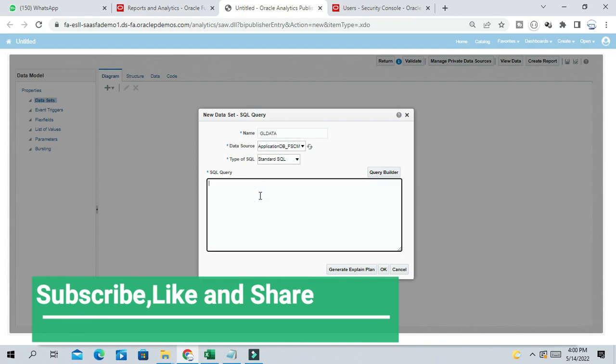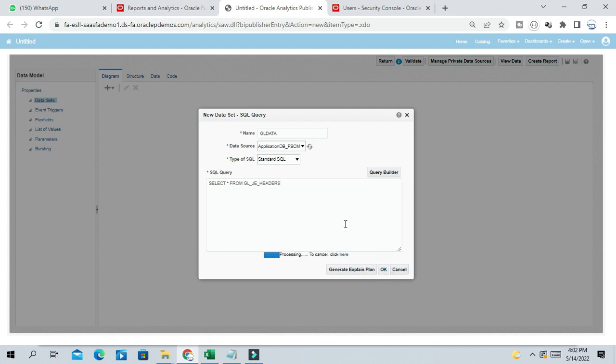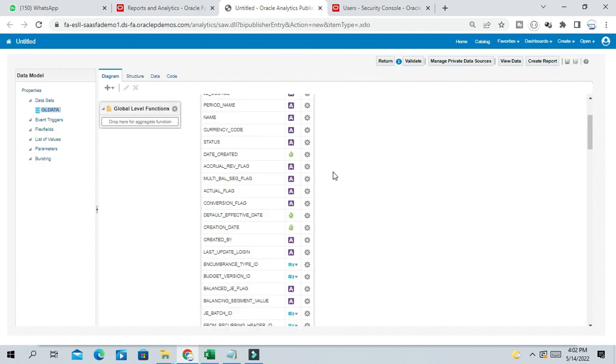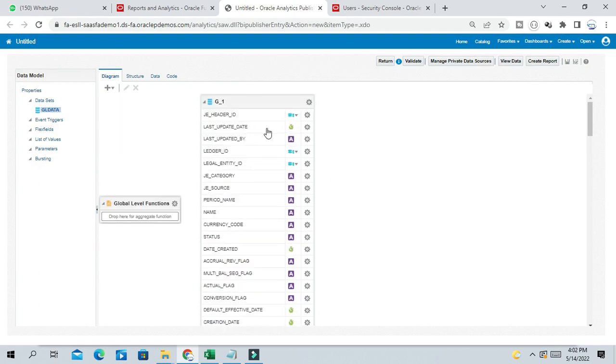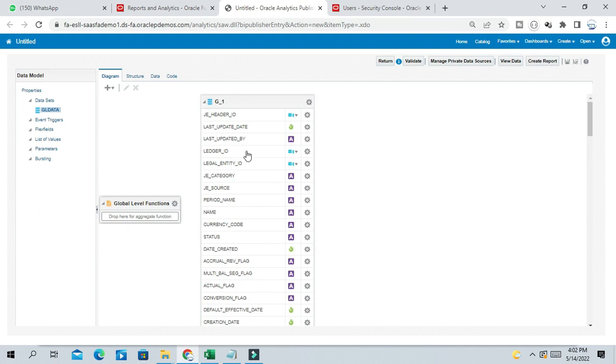So now write your SQL query here. Suppose I want to extract all the journal batches or journal information from Journal Headers. So I will write a query. GLJ Headers. So I want information from GLJ Header table. I just write a simple query. You will see all the GL tables with respective columns. For this GLJ Header table, all the columns are now visible.